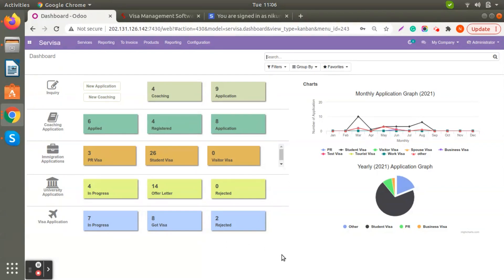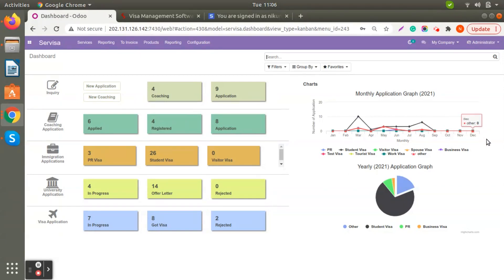On the dashboard you can also view monthly applications to see which categories are most popular in your organization. There is also a yearly pie chart showing how many applications were made for student visa or business visa, which you can view from the graph.